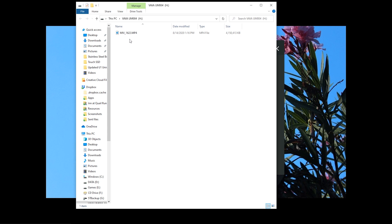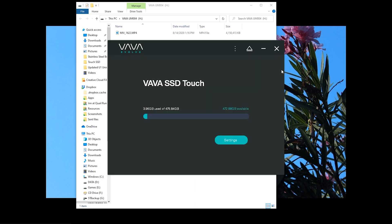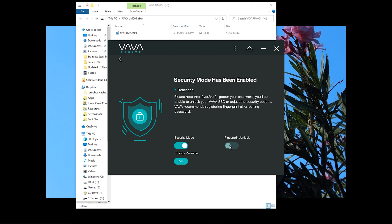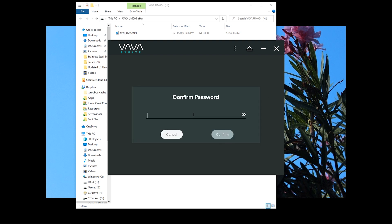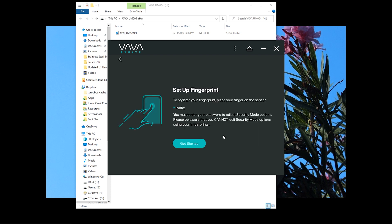In addition to a password, you can use the fingerprint reader as the security measure. To add fingerprint data, go to the settings in the software and toggle on fingerprint unlock. Each time you want to change the settings, you'll need to enter the drive's password. Now we can set up a fingerprint.